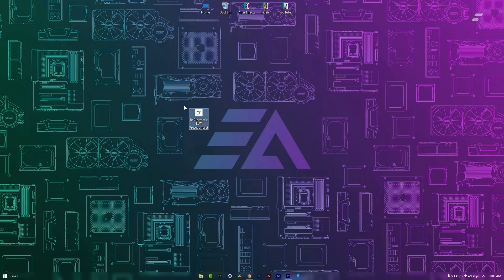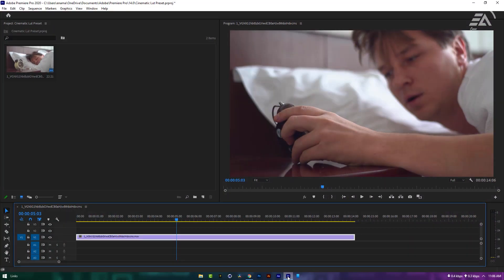First, you need to download this Presets Pack from the description link. Then open Premiere Pro and import your footage to the timeline.